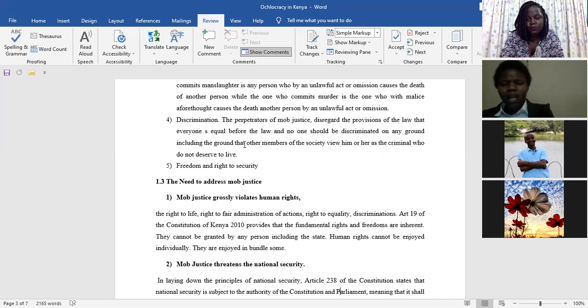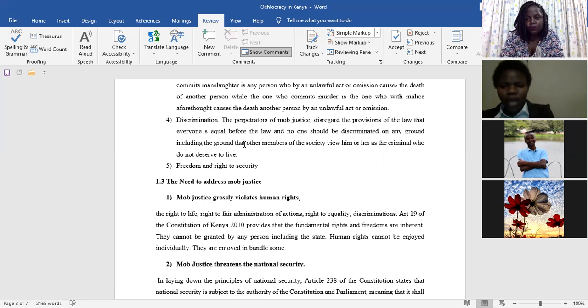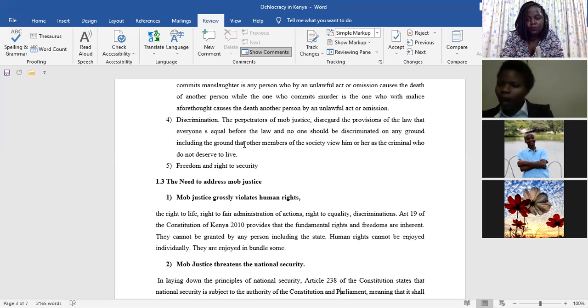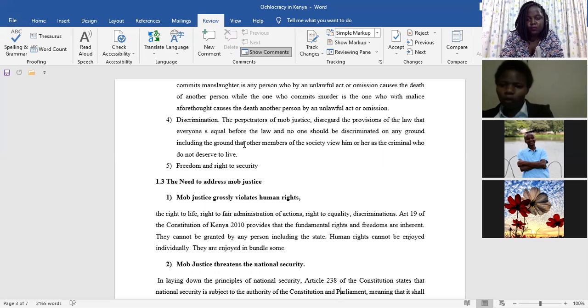Remember that the state under Article 21 of the Constitution has been given a mandate to protect, to respect, to uphold, and to fulfill the rights which have been entrenched under Chapter 4 of the Bill of Rights.